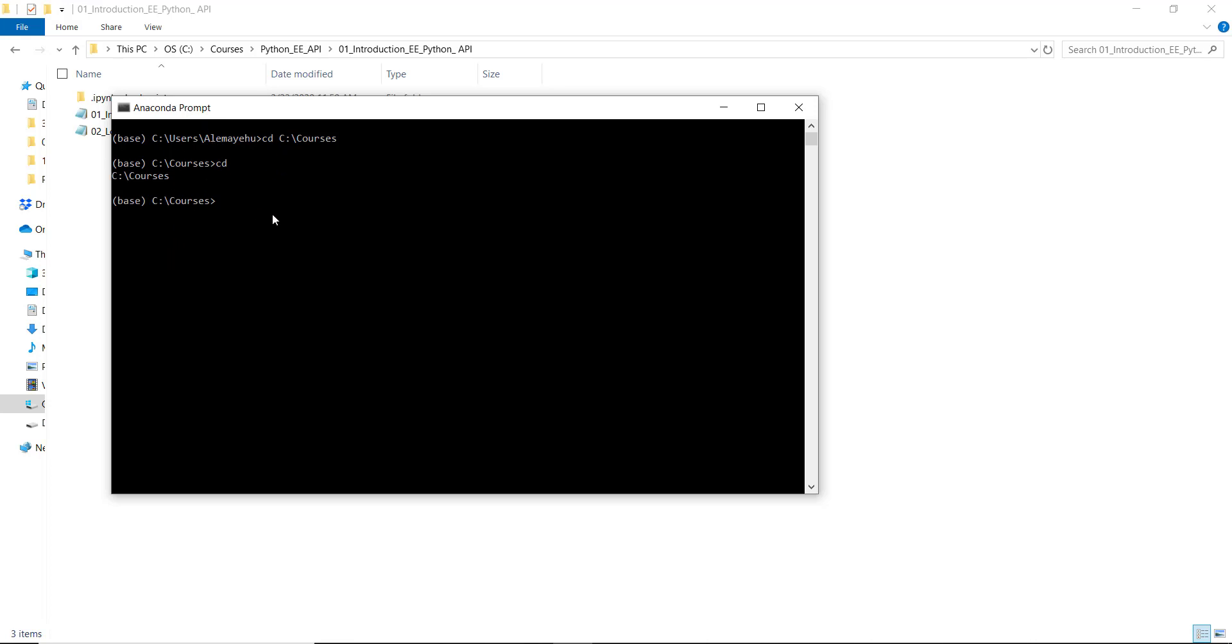The next thing is I will list the environments that are in my conda platform. So I'll type conda env list - conda env list is used to list different environments I already have created.